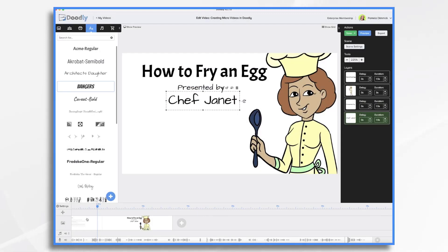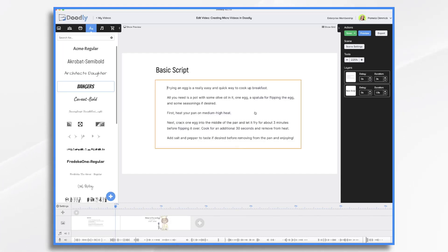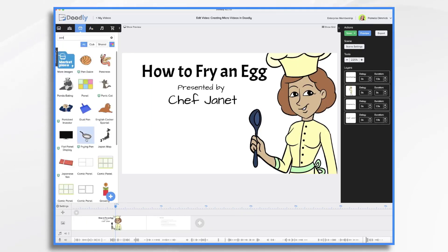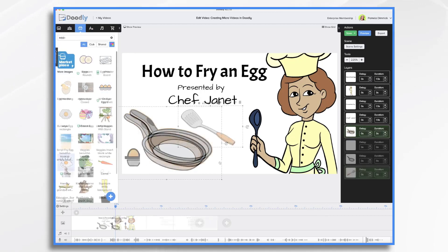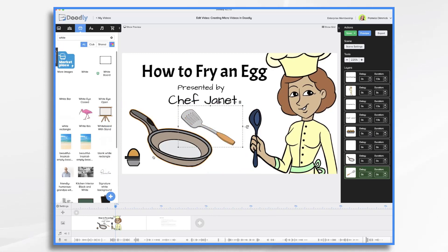We'll go back to our script. So all we need is a pot with some olive oil in it, an egg, a spatula, and some seasonings. So let's look at props — I like the frying pan. And then we may have the camera zoom in on these as I'm saying "all you need is an egg, pan, and a spatula." Then have the camera zoom in, and then we'll go to our next scene.